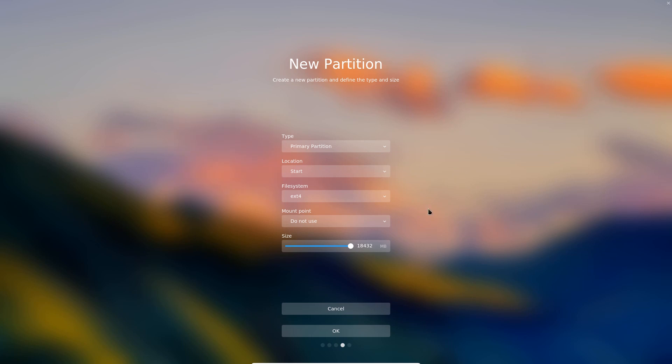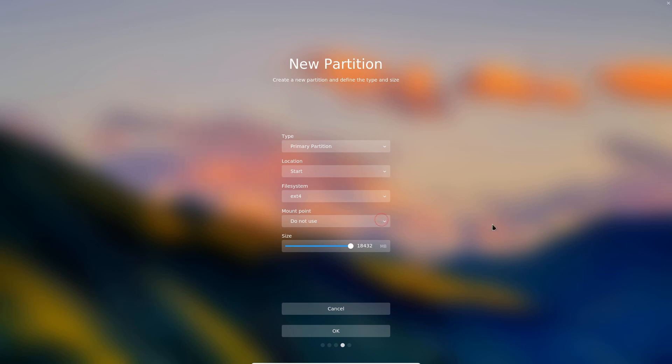Not necessarily as deep in terms of selection as some other distributions but Deepin gets around that. Here we can set up a mount point. Here we can actually show the size of the partition. So through this tool, this simple tool, we can actually create multiple partitions.